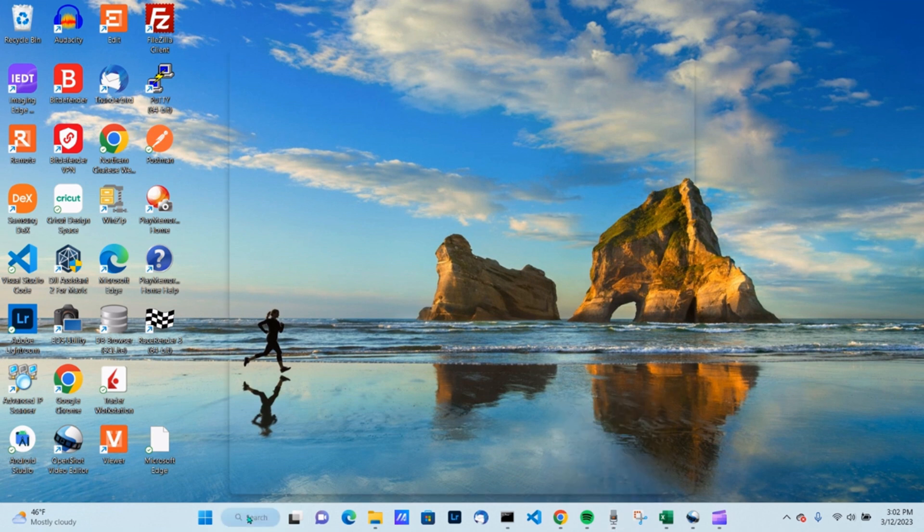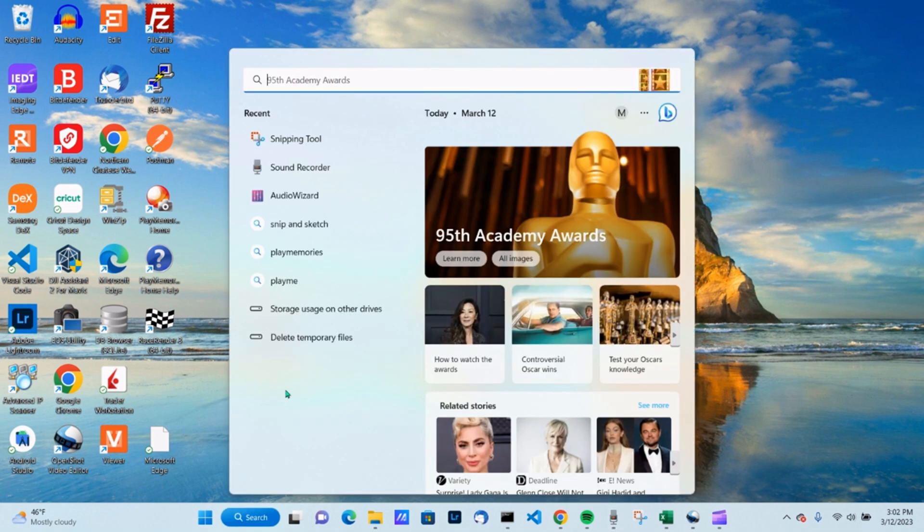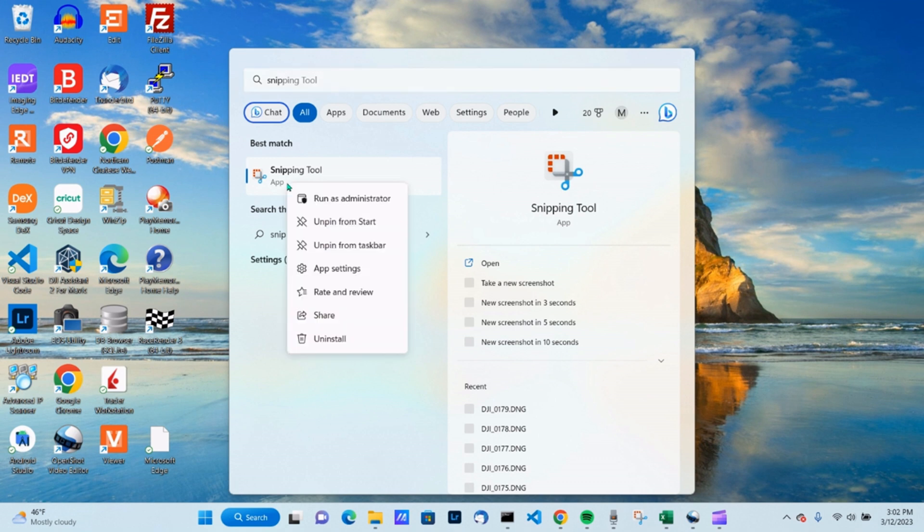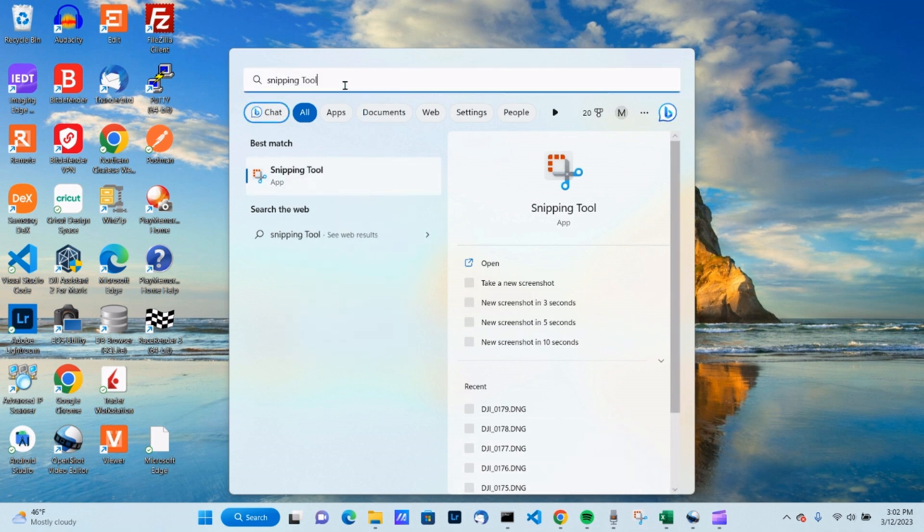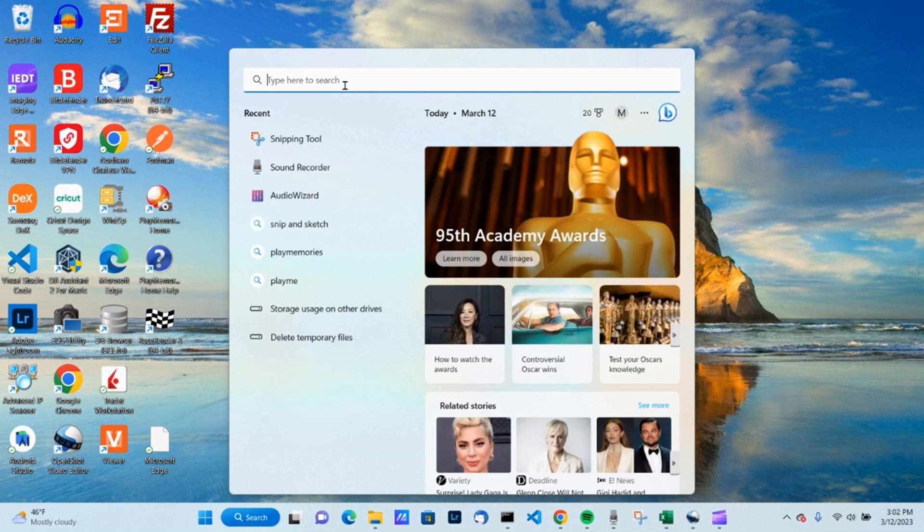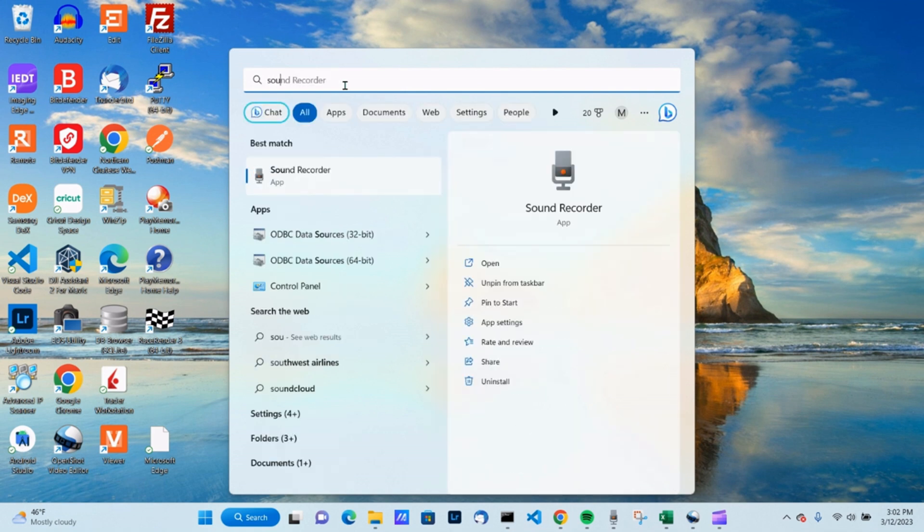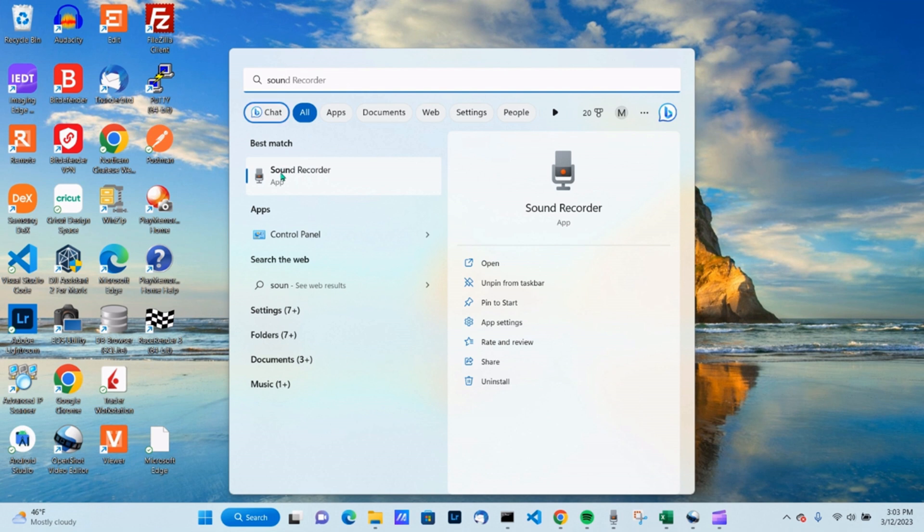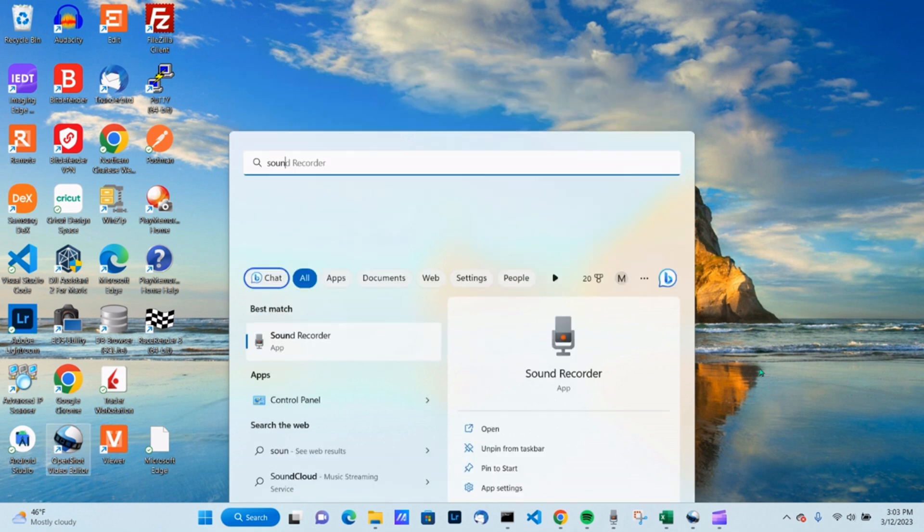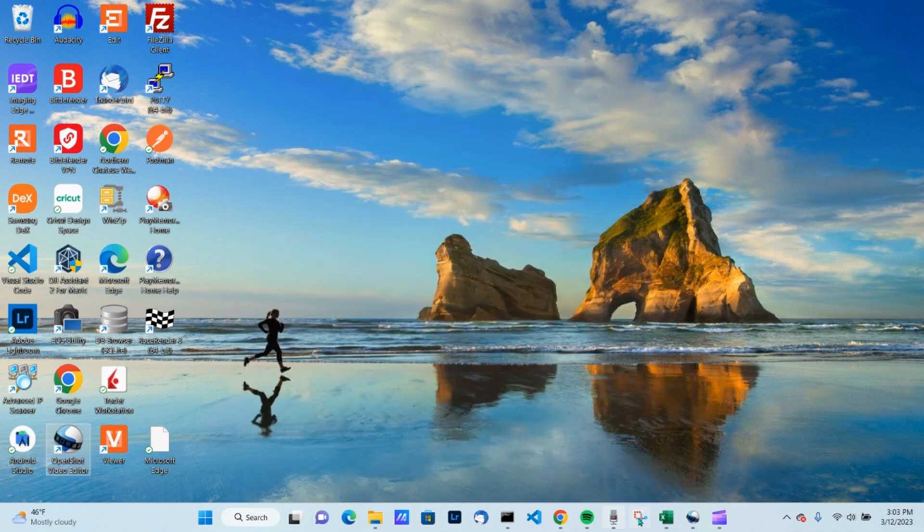Basically you just go up, come over here, go into your search, type in snip, and you get the snipping tool. Right mouse click on that and you can pin it to your taskbar. Then you're going to go back to your search and type sound. Right mouse click on your sound recorder and pin that to your taskbar as well.